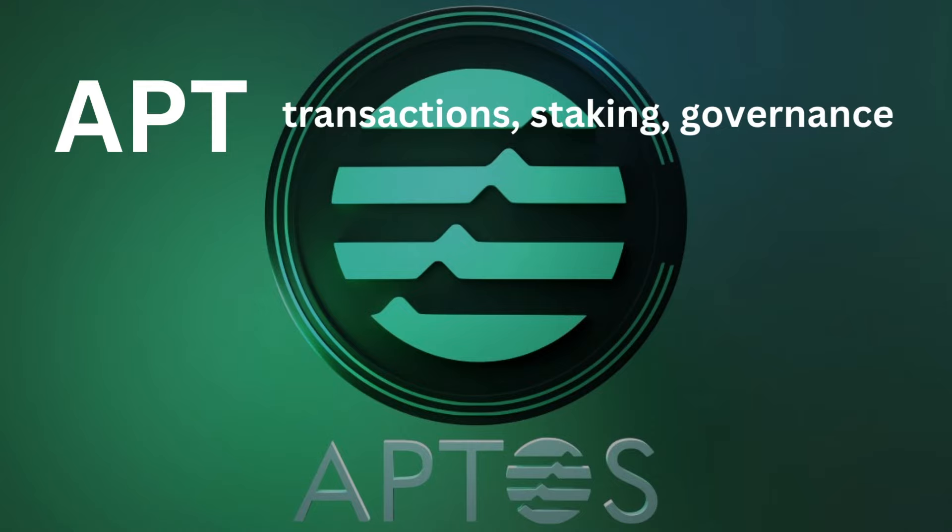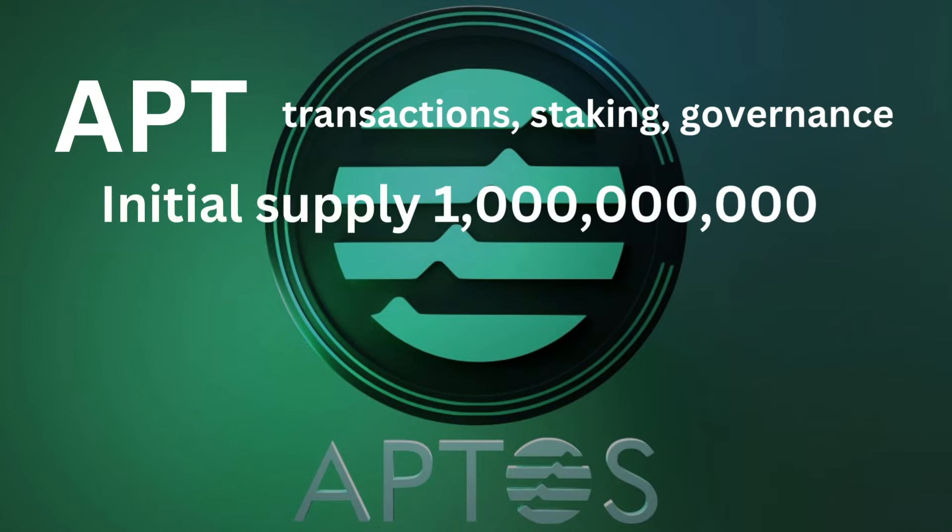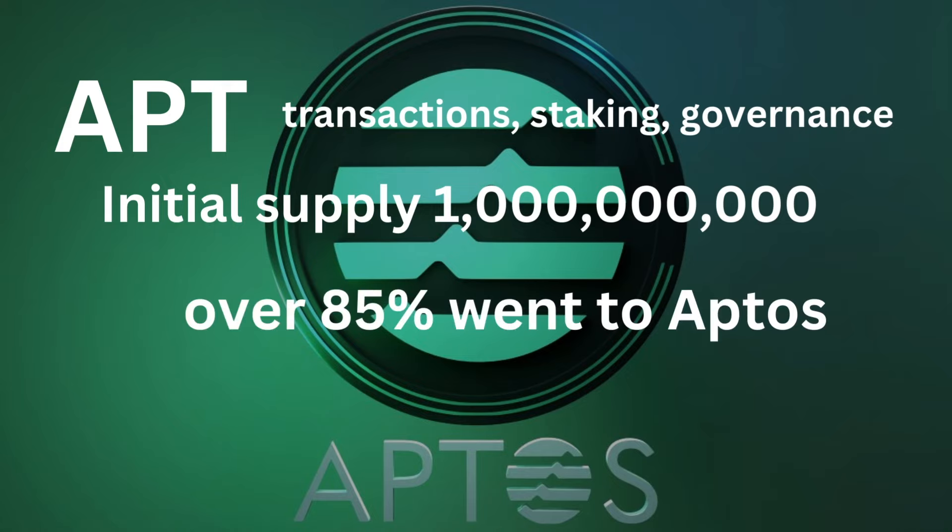However, that governance is limited to validators, of which there are not many. Something I will also touch on more later in this video. Initially, there was a supply of 1 billion coins. Now, if you include the community reserve, which is basically the same as the Aptos Foundation, then you find that almost 87% of coins went to the team, and the wallets of those team members are potentially hidden from us, something I'll go into a little more detail on later.